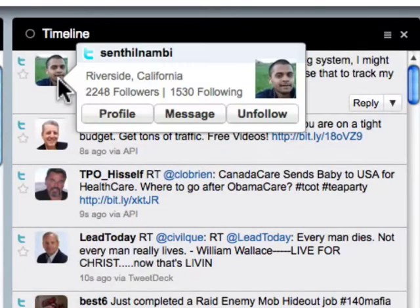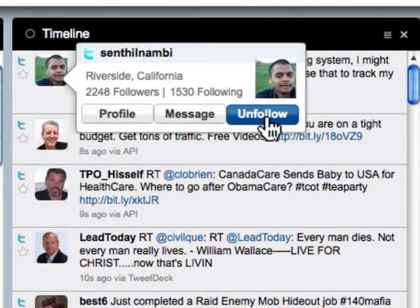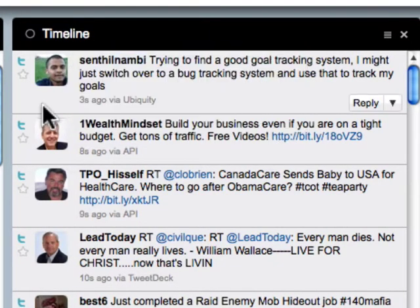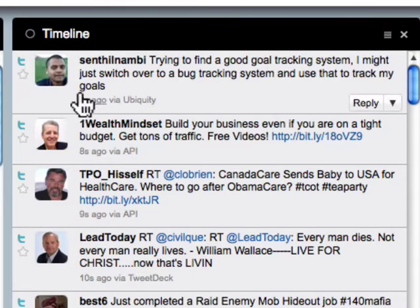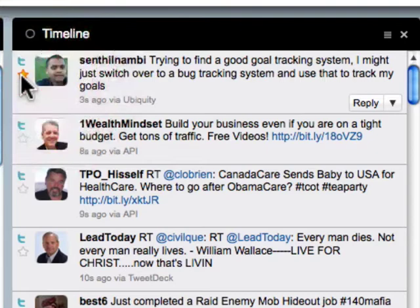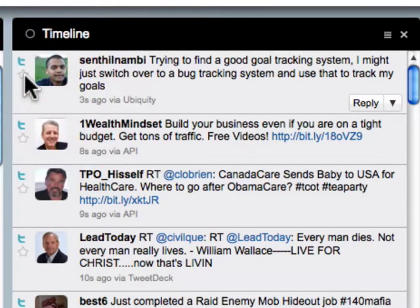The last piece I'll show you here is Unfollow — you can either follow or unfollow people. Within this section there are two more features. One is Favorite — you can just favorite these posts. It's not going to favorite the person, it's just going to favorite the specific tweet.